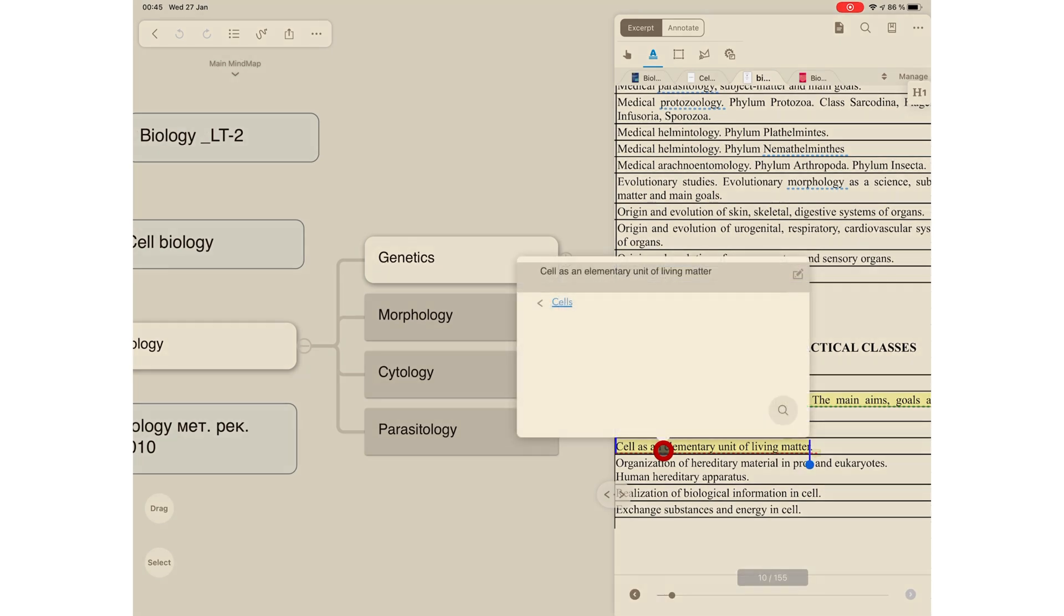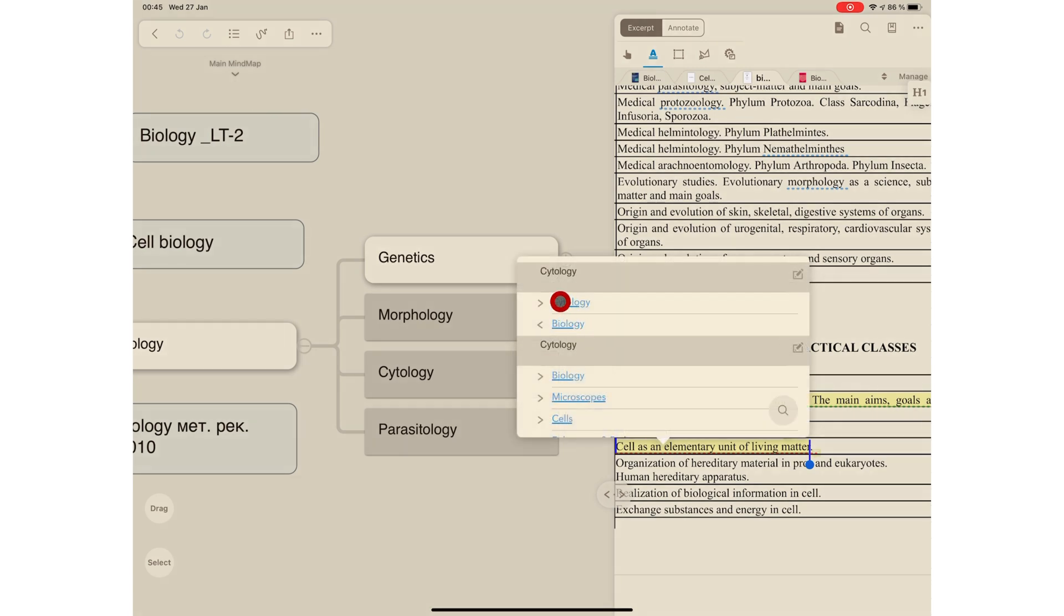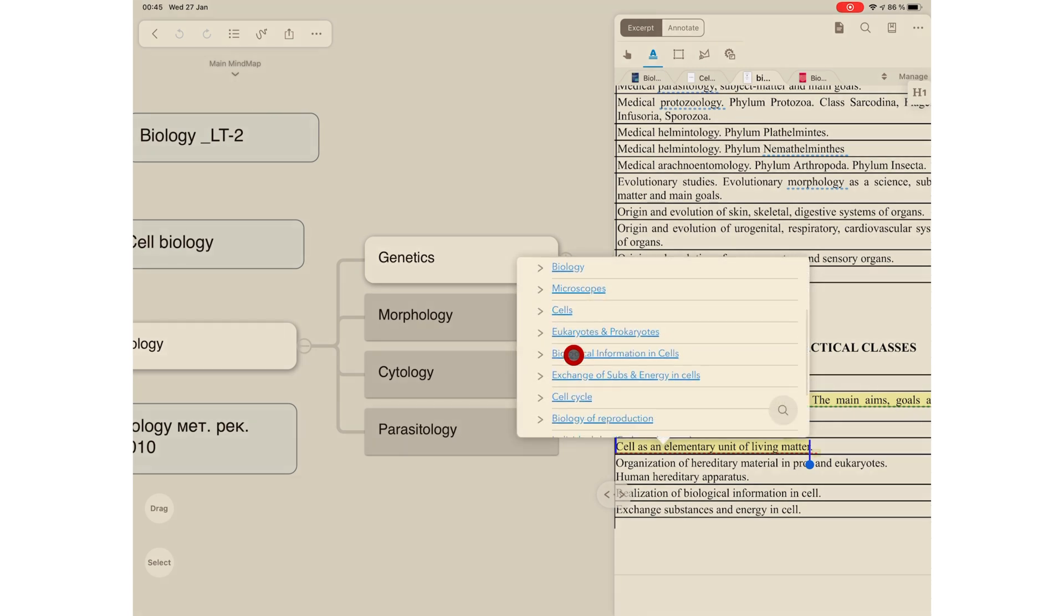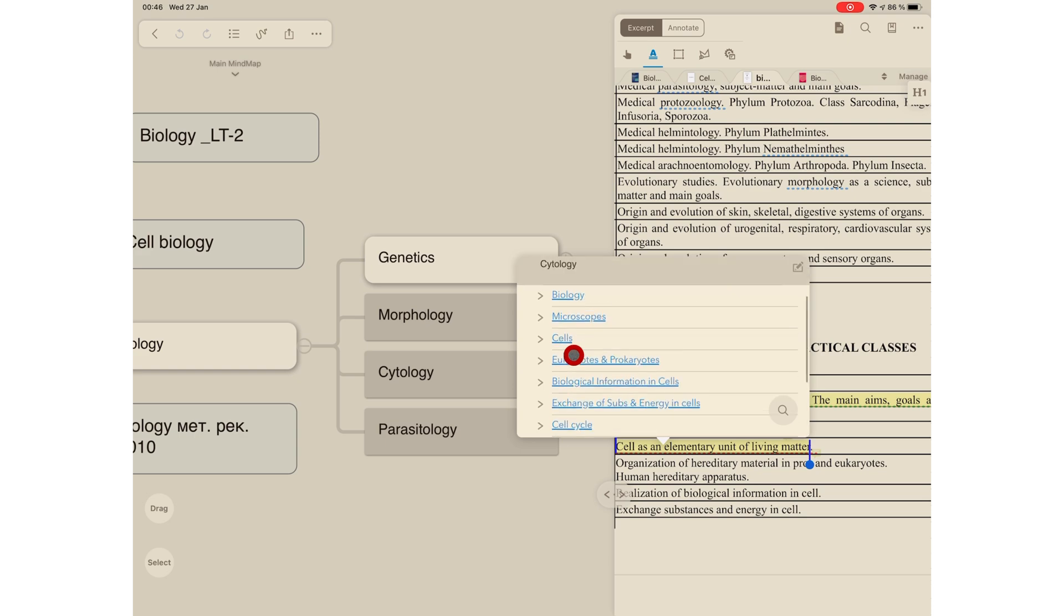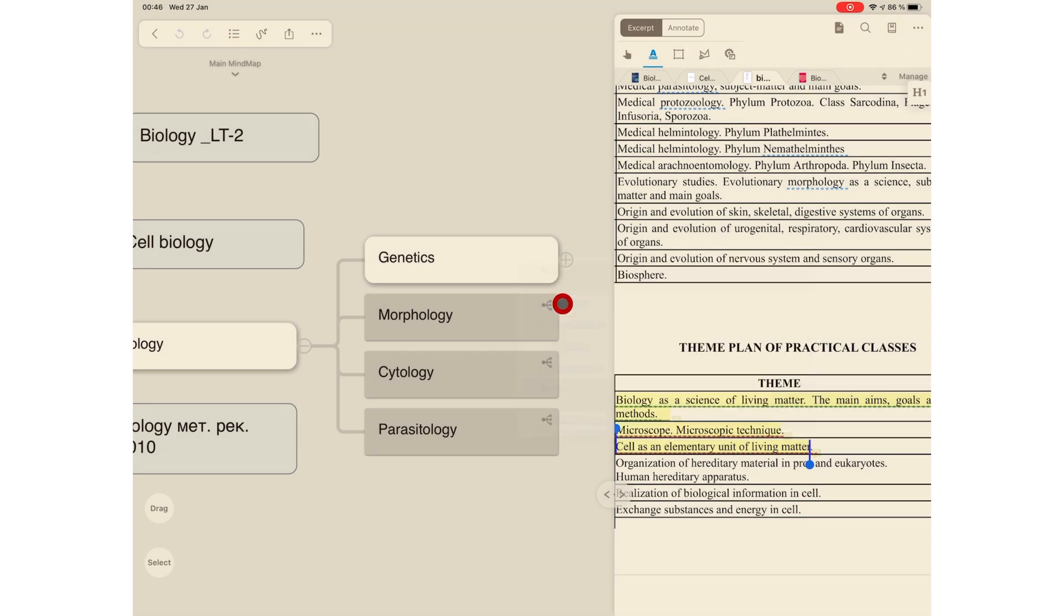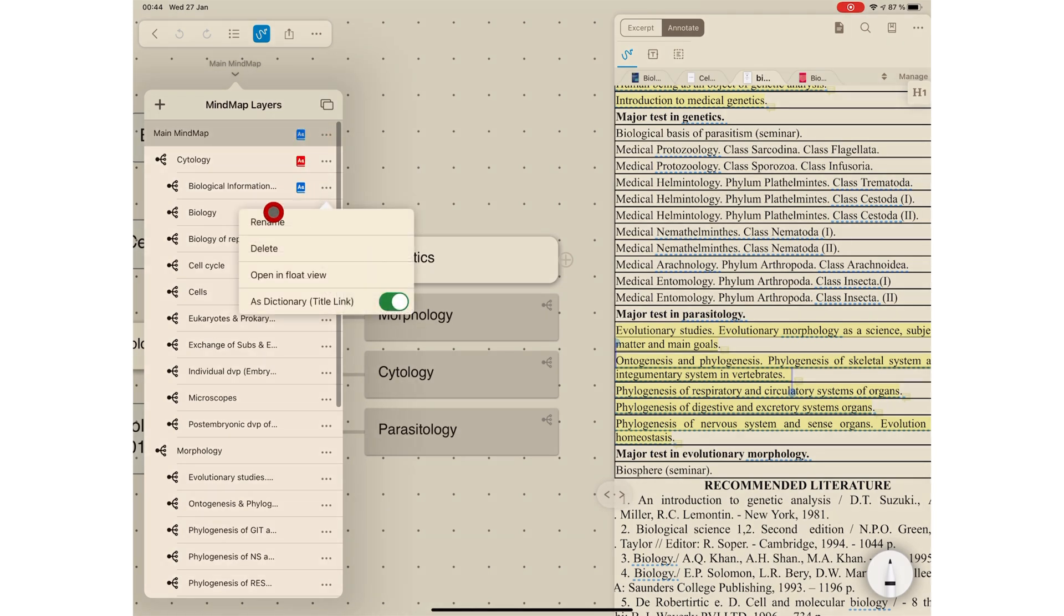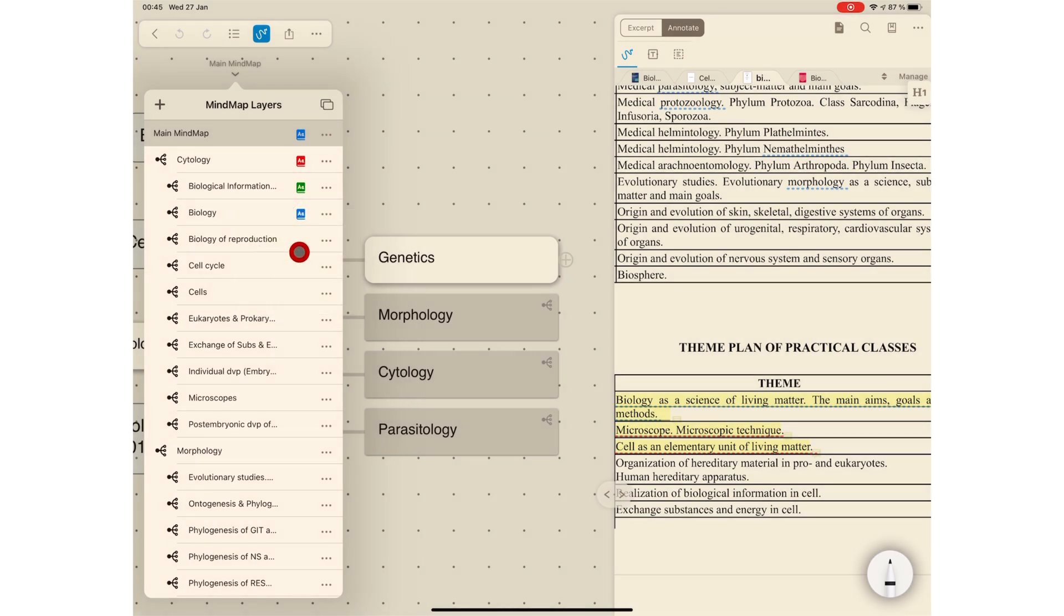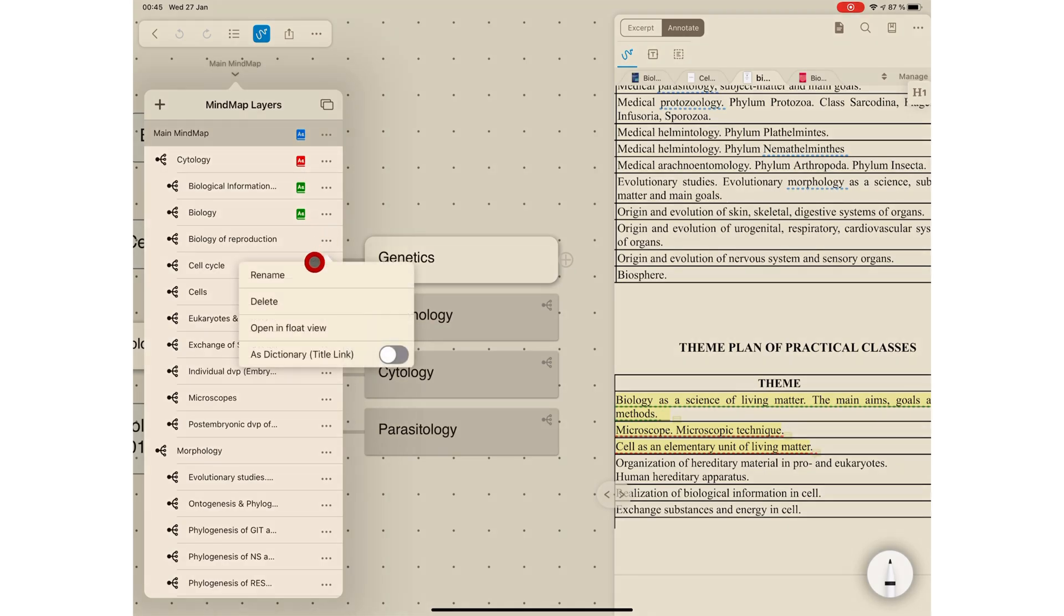Title links allow you to set keywords in your notes as note titles for MarginNote 3 to recognize them across different mind maps and study notes by automatically generating hyperlinks. You can enable title links for the main mind map and child mind maps too. You can even select different colors for different child mind maps. And at the moment, you only have four options. For those of us that prefer very colorful notes, we will need more colors for this.